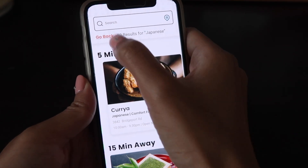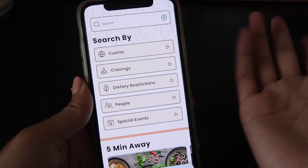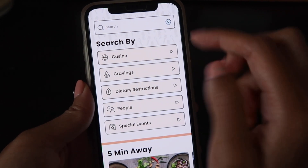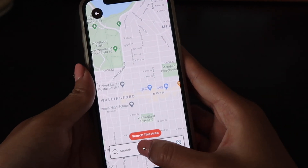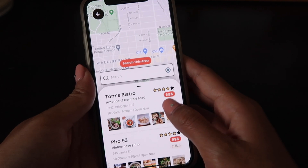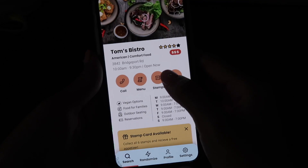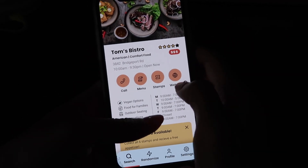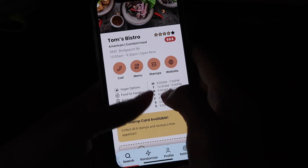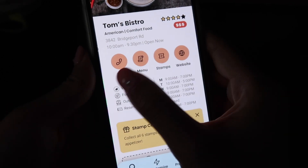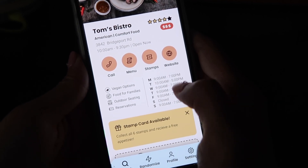If we want to go back, you just click go back. Now I'm going to search by location — say I'm in a specific place and I want to look at the map. I can click on the search bar, which pulls up the map. I'm going to select Tom's Bistro because I'm interested in this one. We can see it's American comfort food, four out of five stars, and a $3 sign. At the top we have quick links which allow you to quickly call Tom's Bistro, check out the menu, check out the stamp cards, and go to the website.